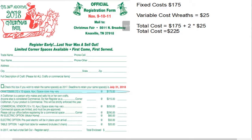Hey everybody, this is the Part-Time Economist and today we are finally clearing up all of those questions that you have about fixed costs, variable costs, the shutdown rule, and contribution margin. So let's jump right into this.